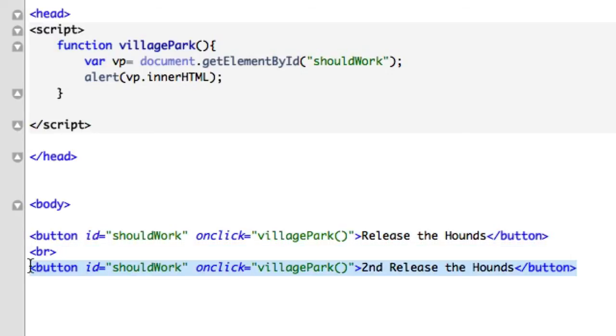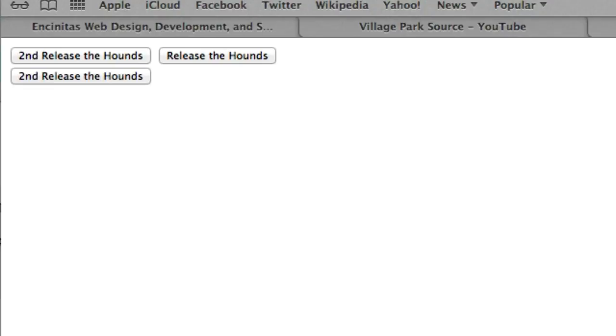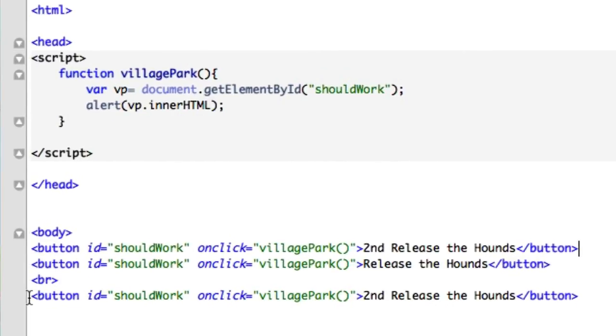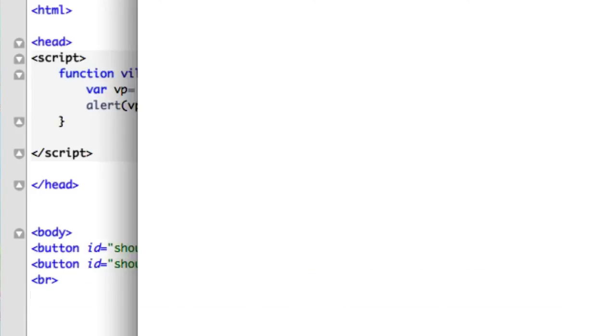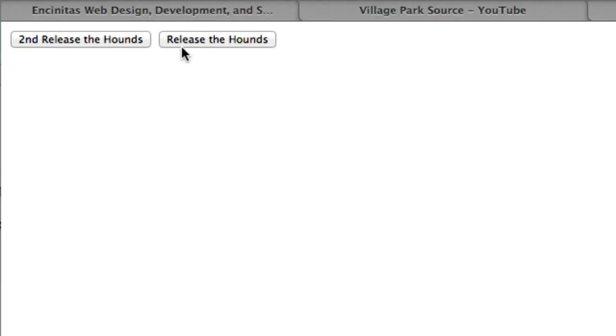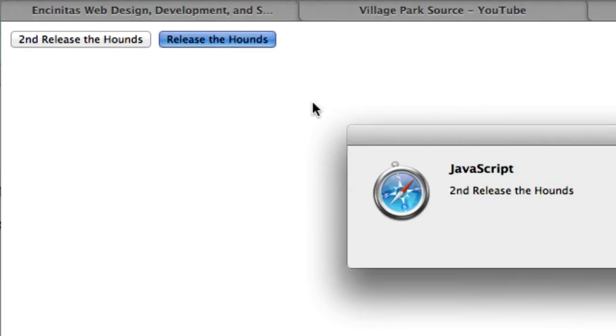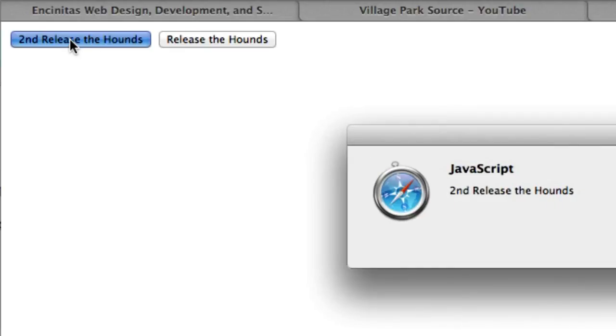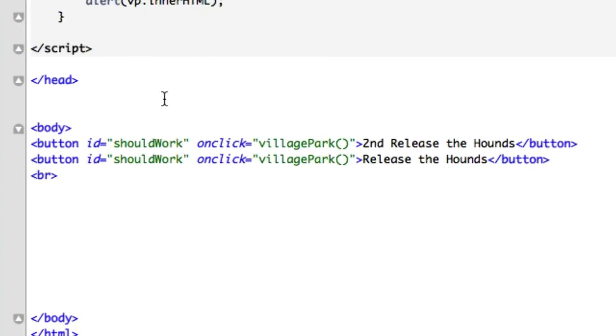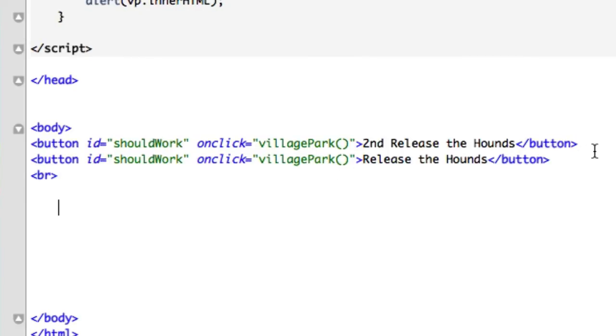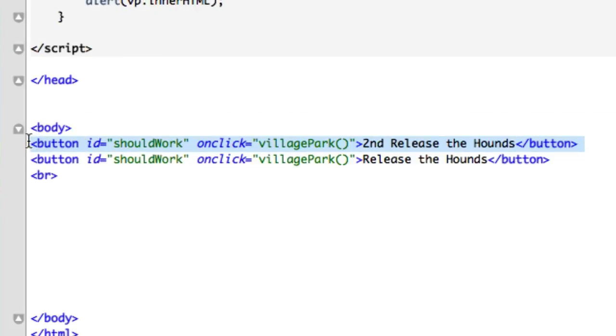So it spits back the first one. If you put these in reverse order, let's try this up here and save it. Now when we load it, it should say second release the hounds. Save that. Let's reload it. Now we click on release the hounds. Second release the hounds. And this should have second release the hounds too. Okay. So it will work. It will call whatever you call up here. We had an alert box for this example, but it only is going to go with the first thing in the DOM.